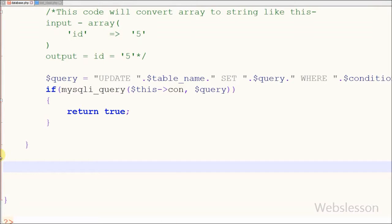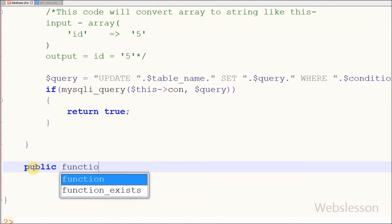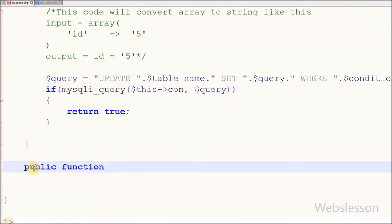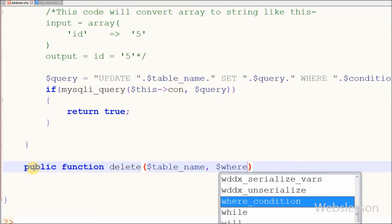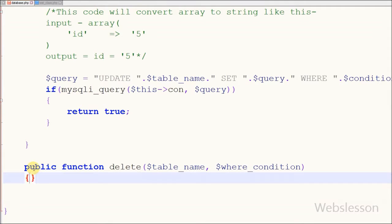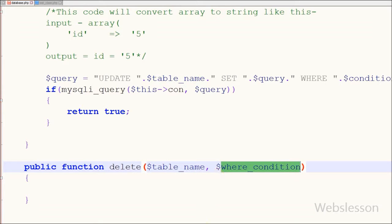Friends, for deleting records from a MySQL table, I have a database class. In this class I have made one delete function for deleting data from the table. For this I have made one public function called delete with two parameters: one is the table name and the second parameter is a where condition, which is an associative array in which I have defined the condition to find which data you want to delete.